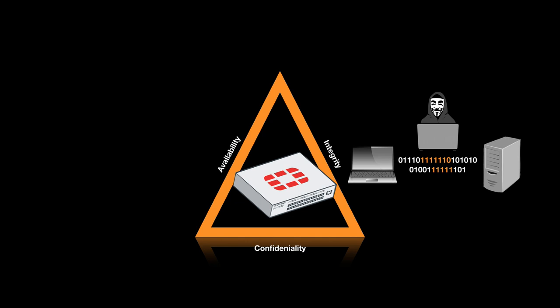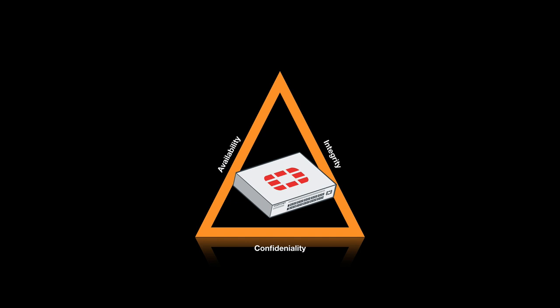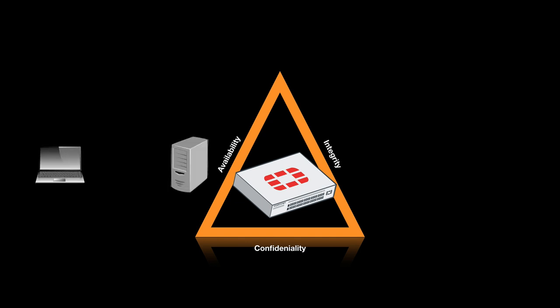The third component is availability. If someone can overwhelm your system or your users can't access your services, then data availability is broken. One major and known attack on availability is a denial of service.